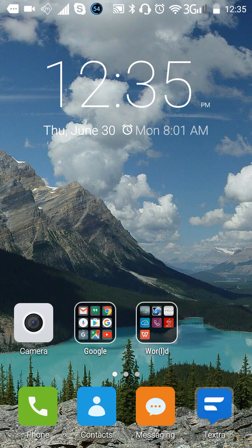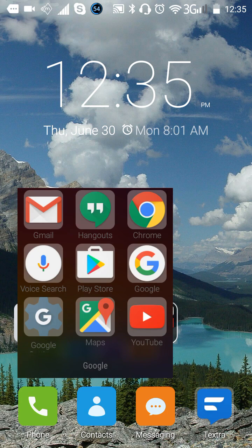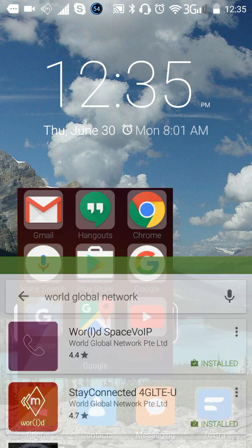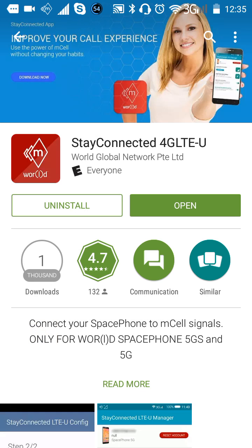From your touch screen, you're simply going to click on Google and go to the Play Store. You're going to type in the search bar: World Global Network. You're going to see all of the apps come up. You're going to want to go to the red one that says Stay Connected 4G LTEU and click on it.